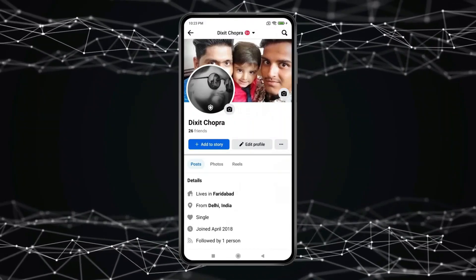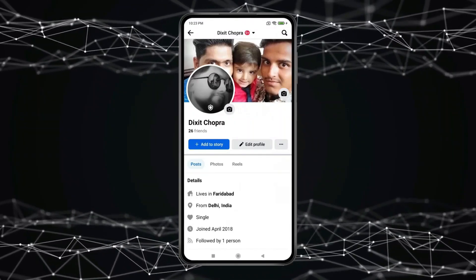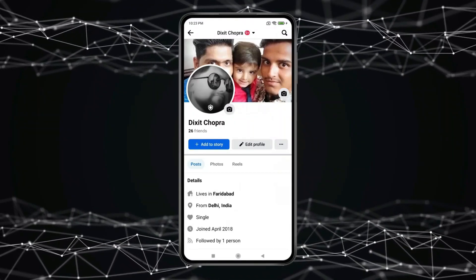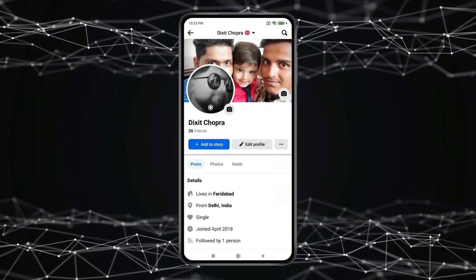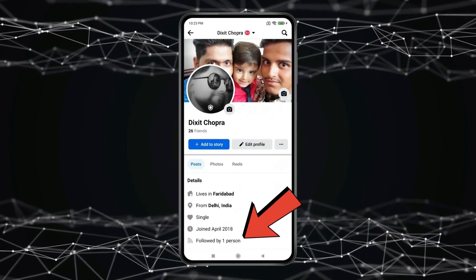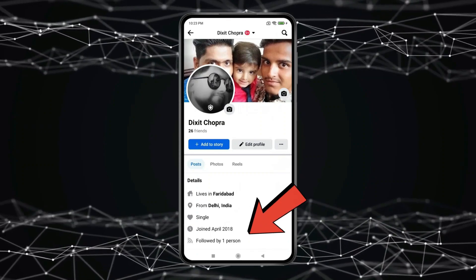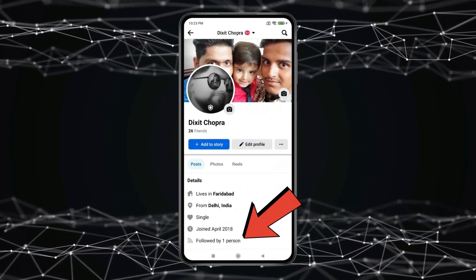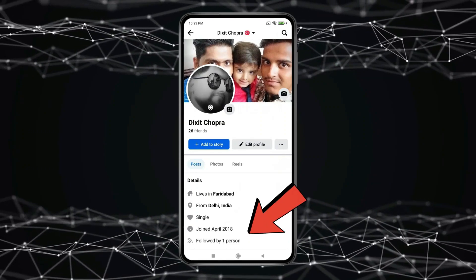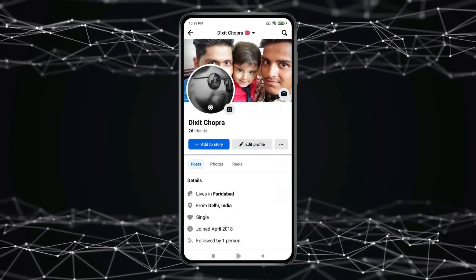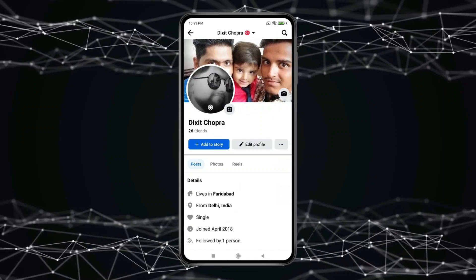Today in this video, I show you how to hide followers on Facebook profile. If you want to hide followers on Facebook profile, then you have to open your profile page like this and click on Edit Profile.